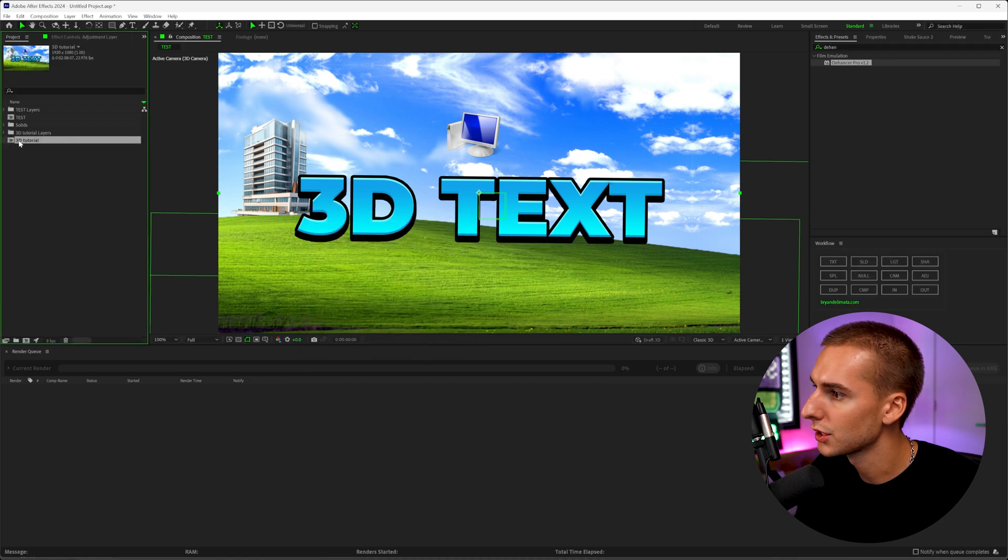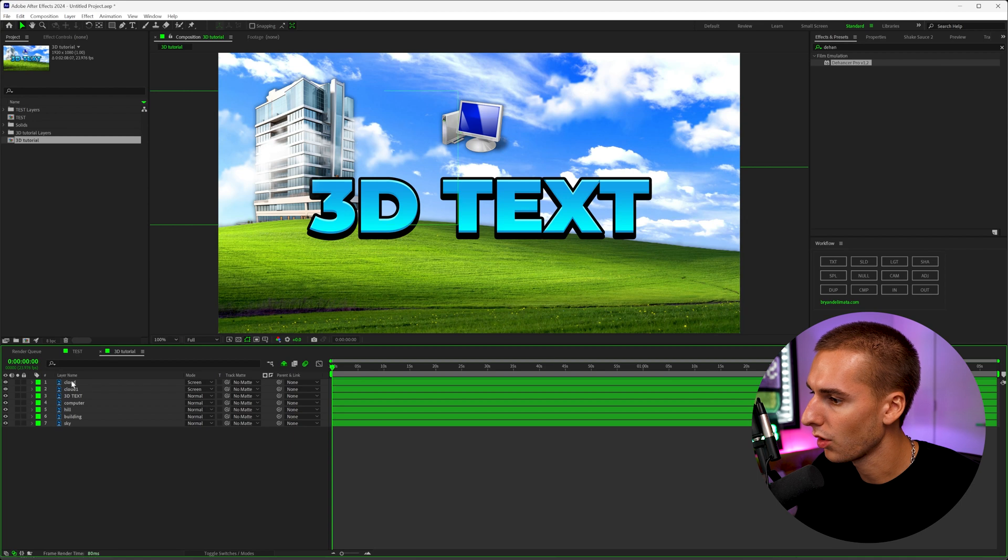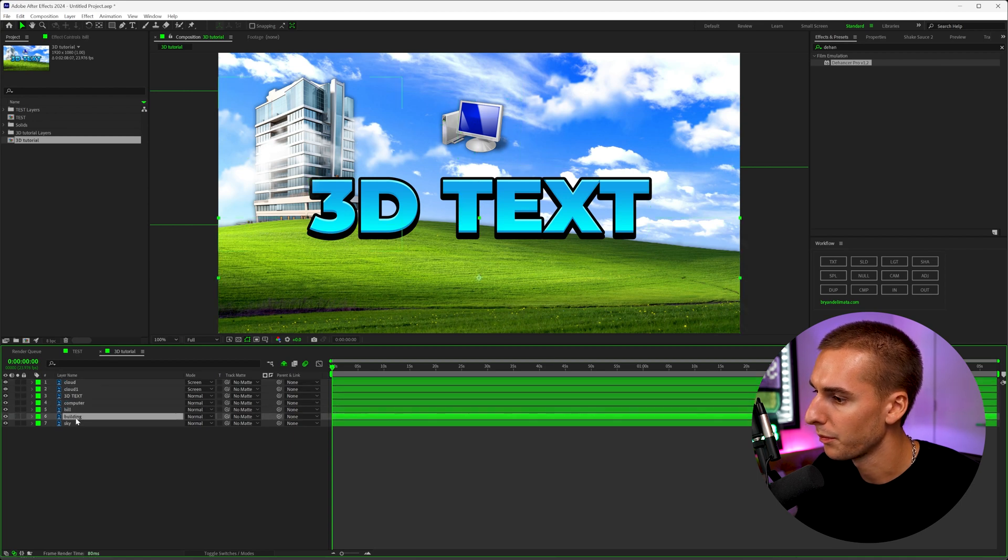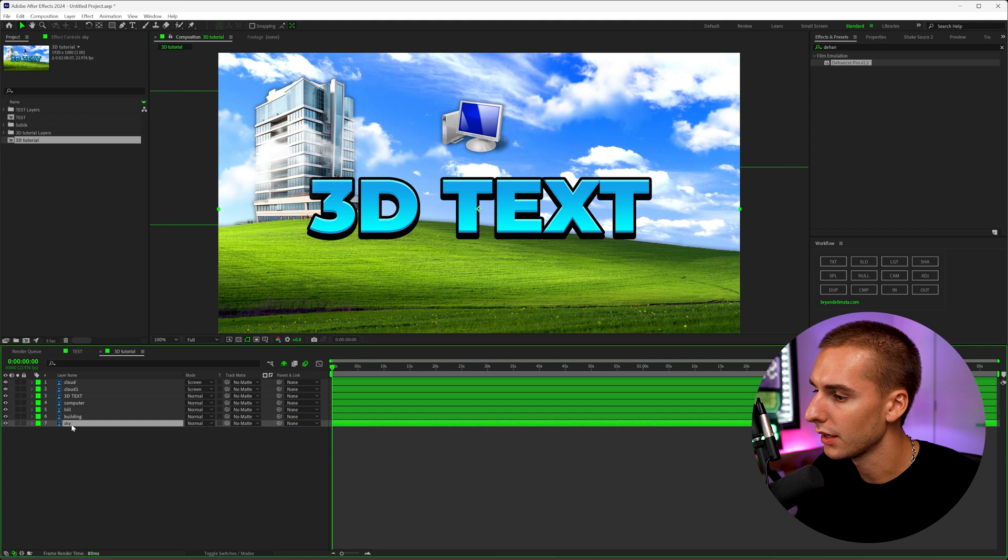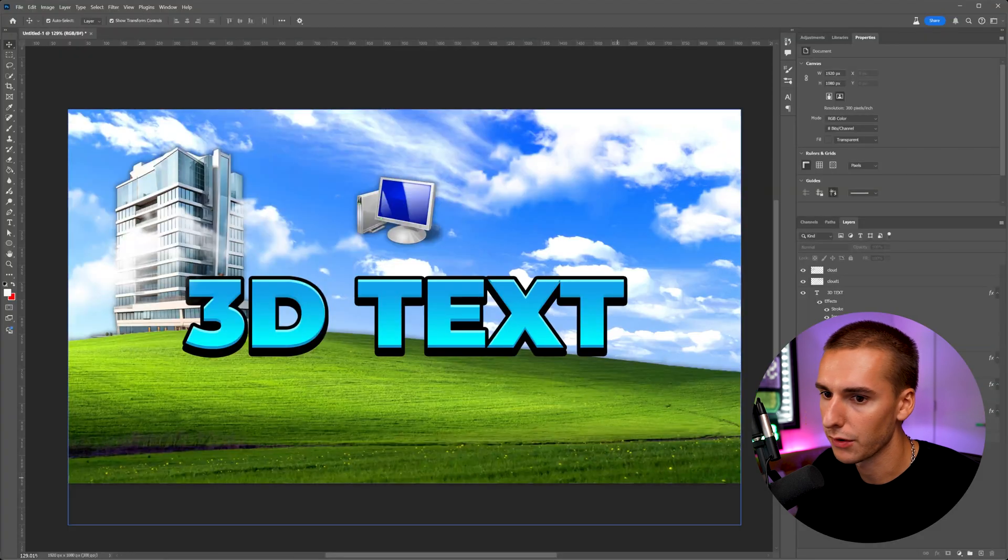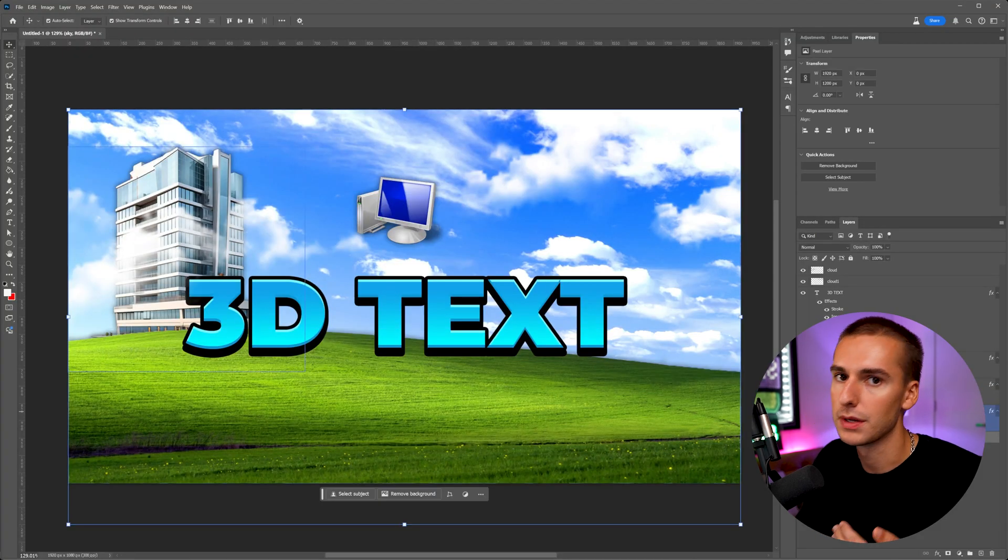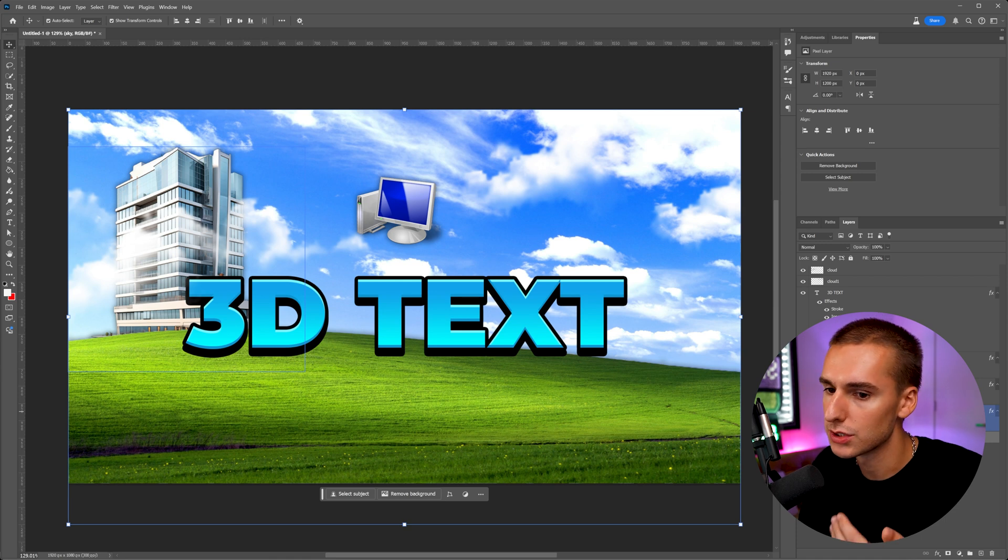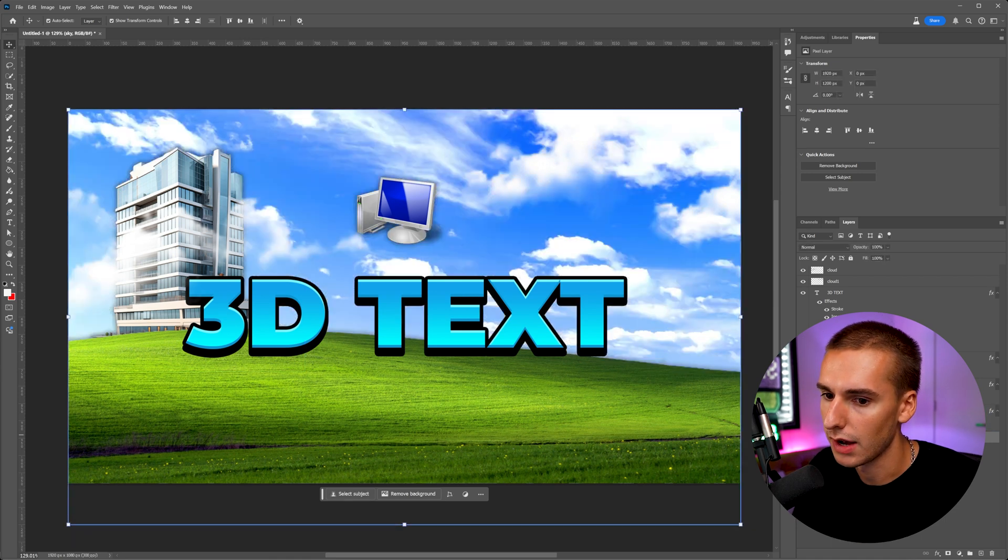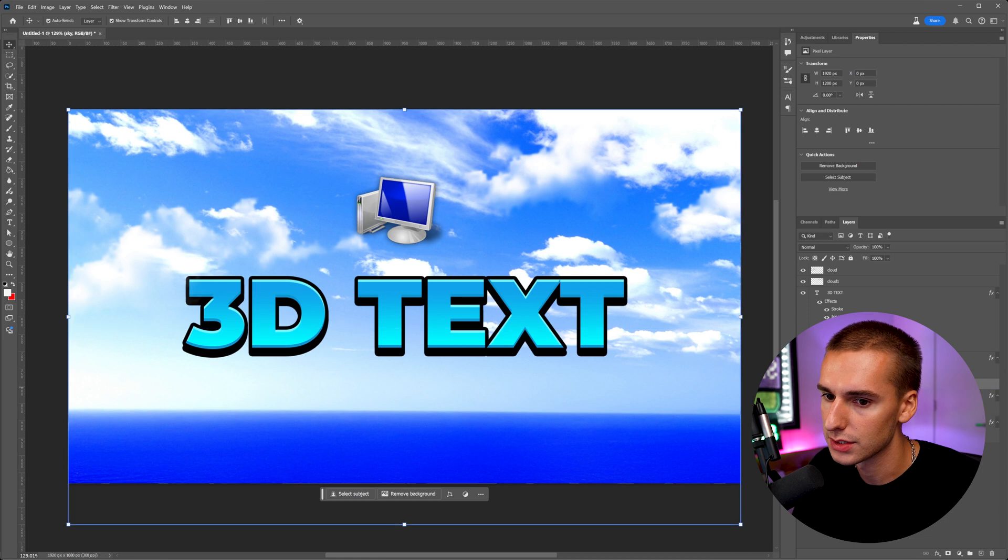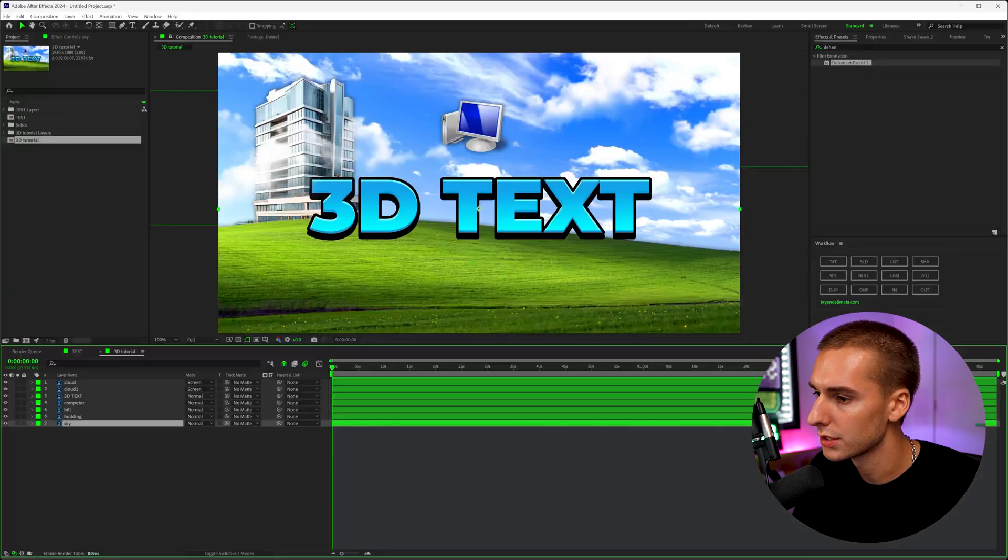Then you're going to see this composition that you can just double click on. And now you can see all of your layers are here: the cloud, cloud one, text, computer, hill, building, sky. And just make sure they're in order of the proper way. If you designed it in Photoshop in the right way, like back to front, kind of what you want to be furthest away from the camera to closest to the camera, you will see that. Obviously the sky isn't over everything else. So just make sure that's the case with yours.